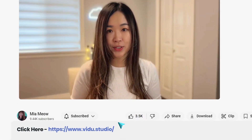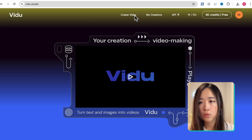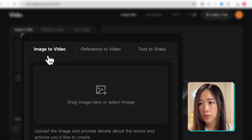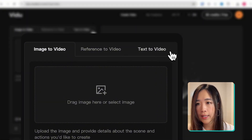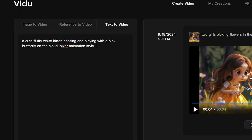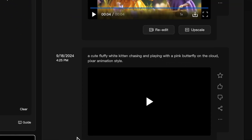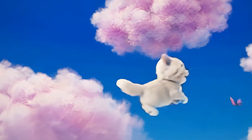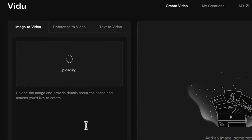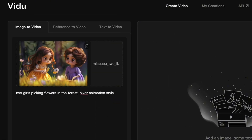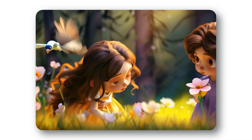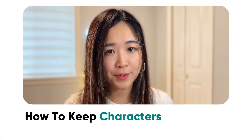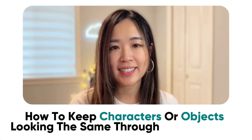Let's head to VDOO.studio and sign in. On the VDOO dashboard, you'll see three ways to create videos: image to video, reference to video, and text to video. If you have used AI video tools before, you might be familiar with image to video and text to video. Text to video lets you type out a description of the scene and turn it into a video. Image to video lets you use an image as the starting point. But today we'll focus on VDOO's reference to video feature to show you how to keep characters or objects looking the same throughout your video.